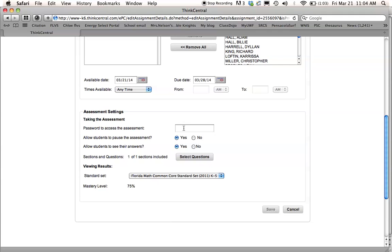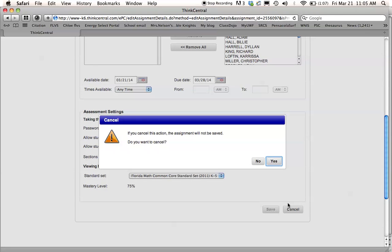You don't want them to do that. You might want to put a password in here so that you have to give them the password before they're allowed to take the test. So anyway, after you make any changes, you'll press save again with your new changes. And I'm going to push cancel because I didn't really want to make any changes.